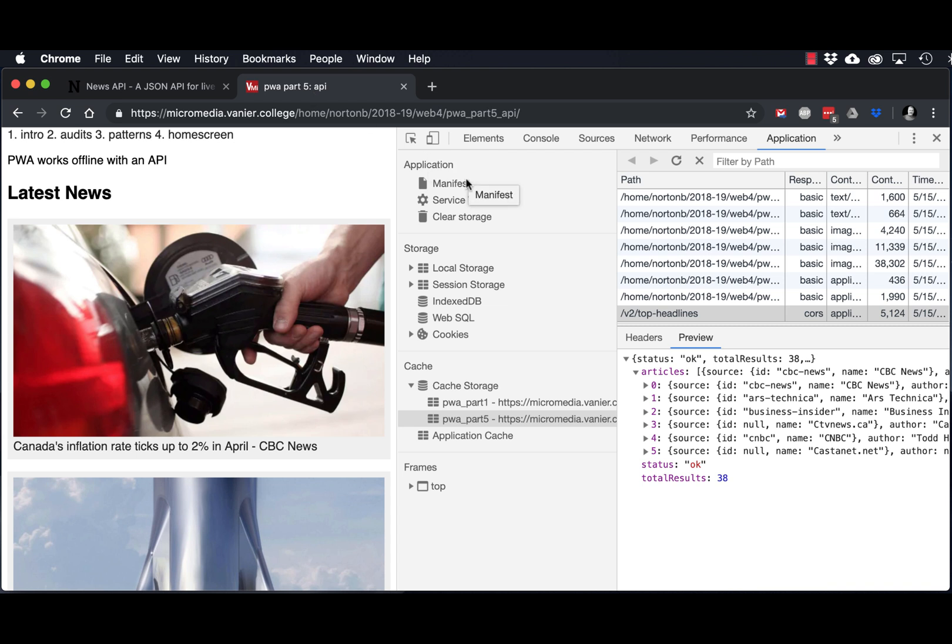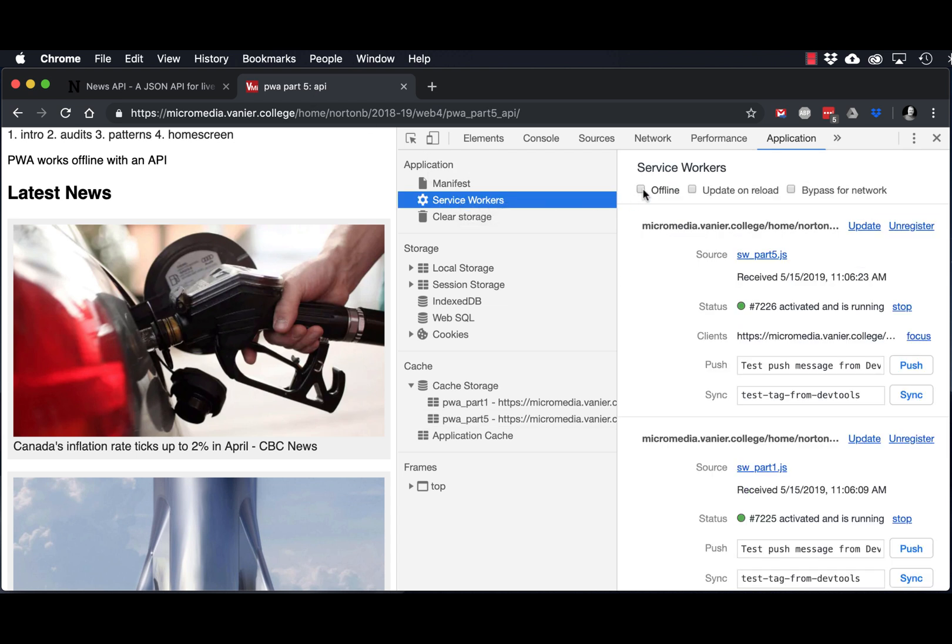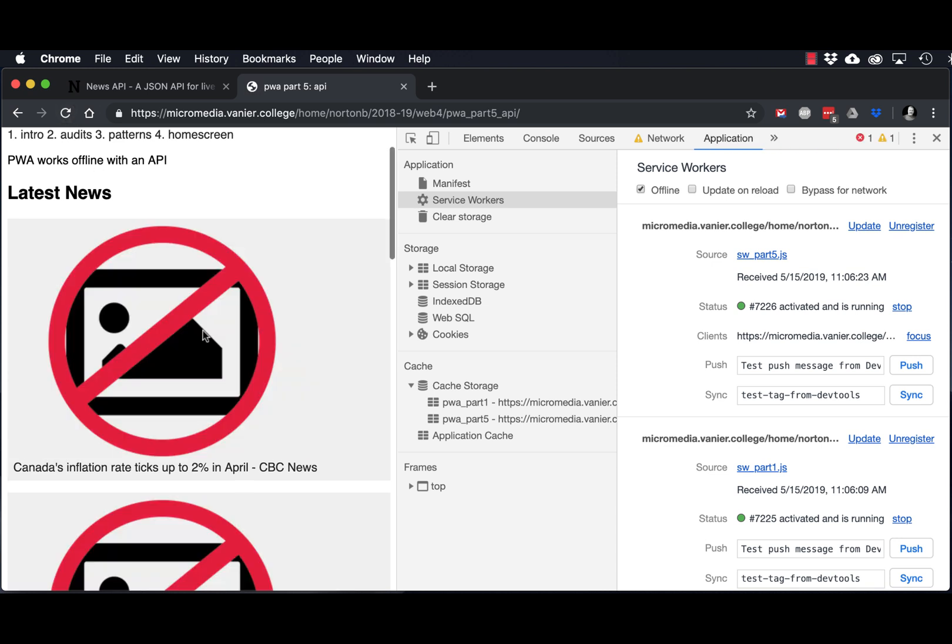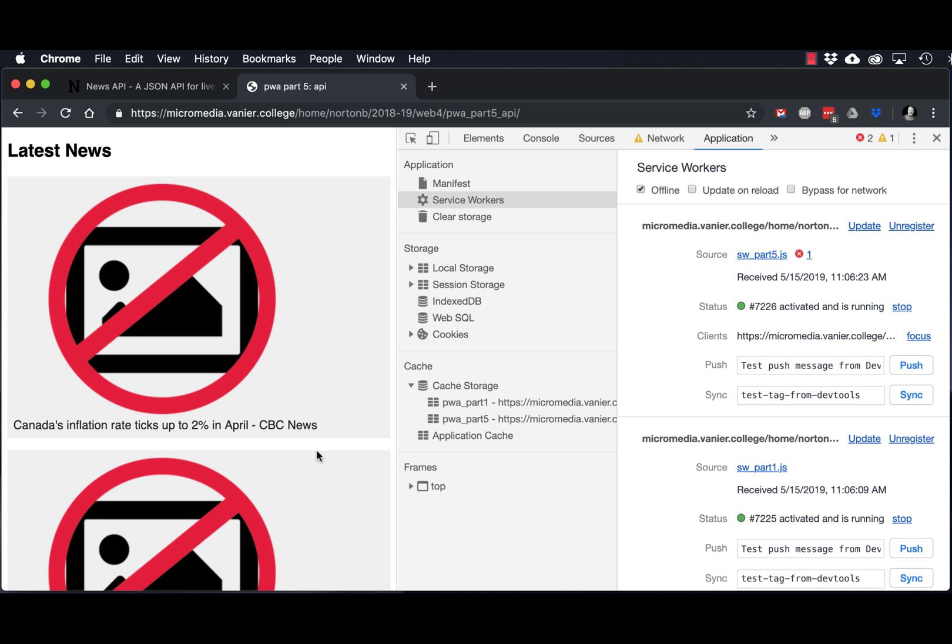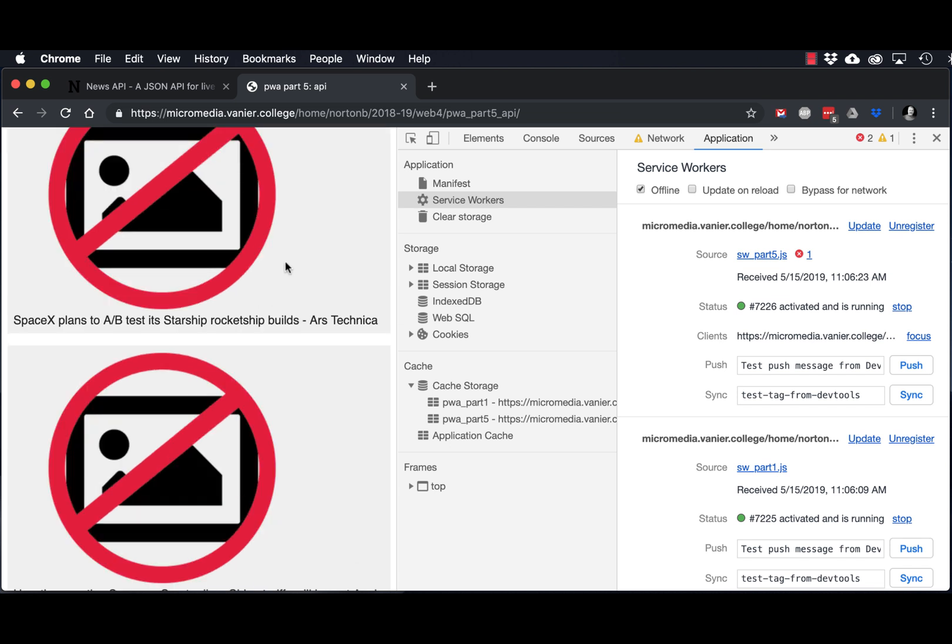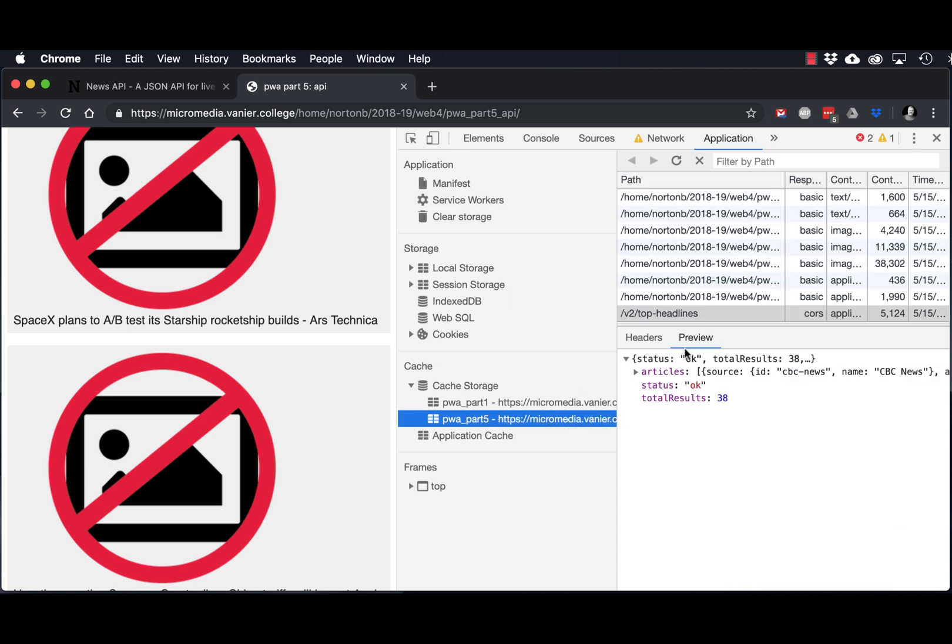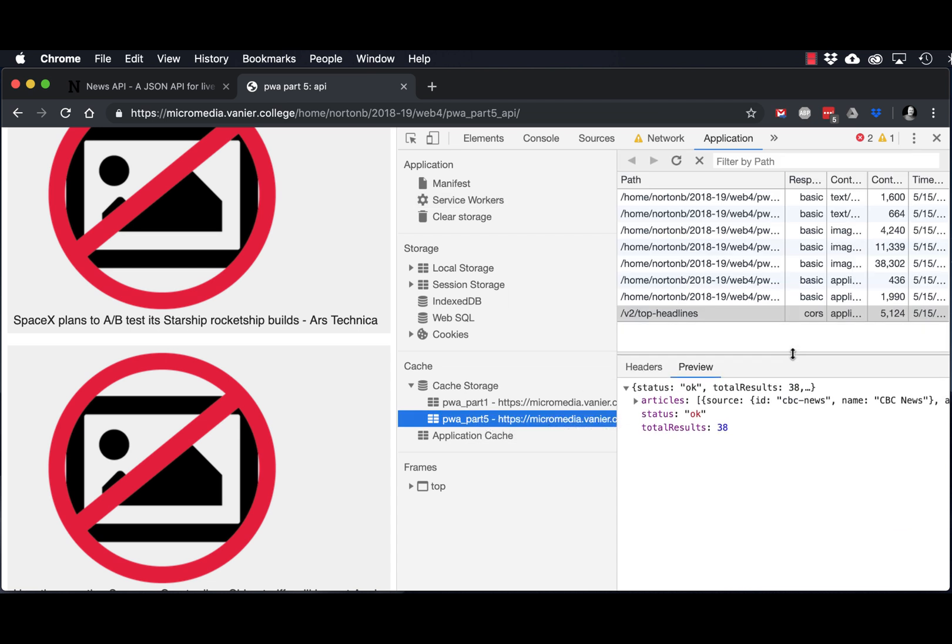But the problem is, if we just take it offline and then refresh, the images that come with the headlines are on the individual sites. So while we can cache the JSON file so we can still see the headlines, we don't have the images cached in our PWA. So what we're going to look at is how we can manage to cache these images dynamically, so that the images will show up even if we're offline.